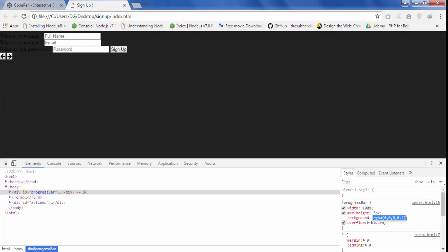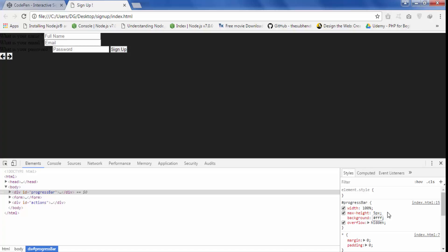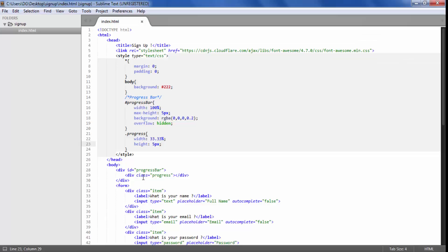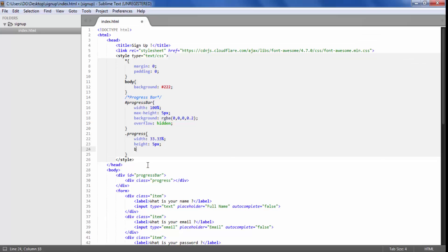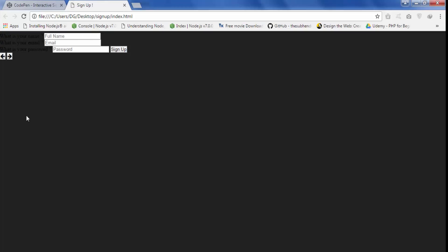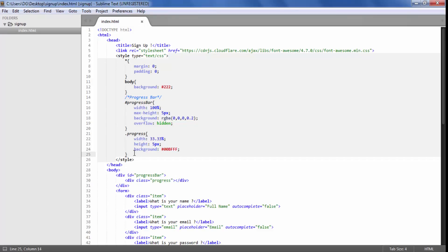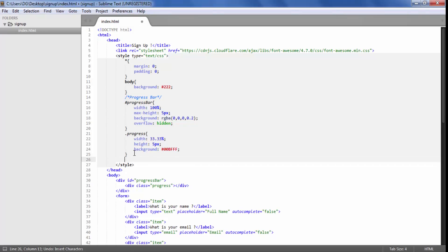When I refresh the page again, you can see it moves slightly and we have our progress bar at the top. If I change the color to #FFF you can see our progress bar. Now I am going to give it a background color of light blue. We can see the progress bar showing we are in the first step. Now we are going to style our form.